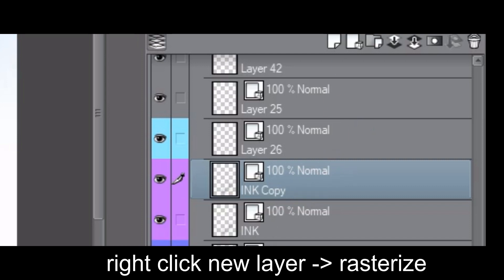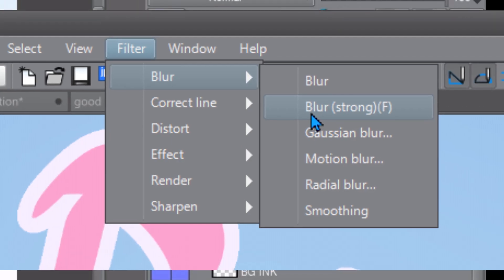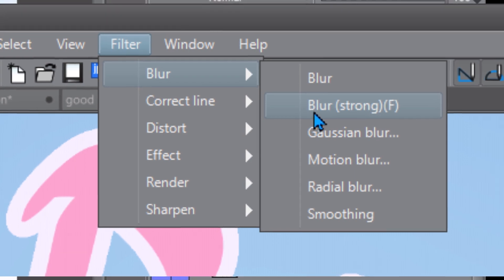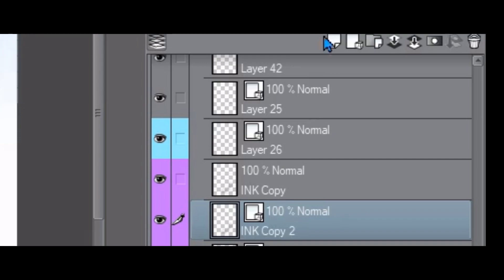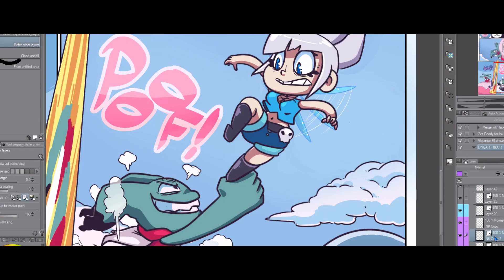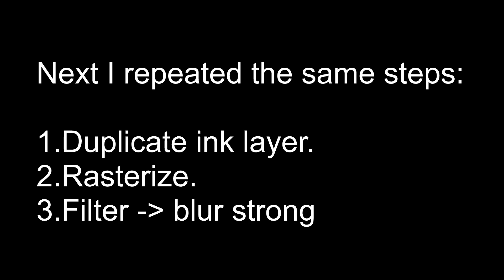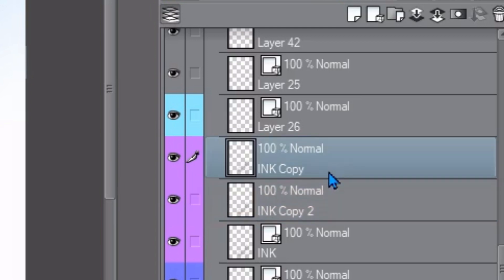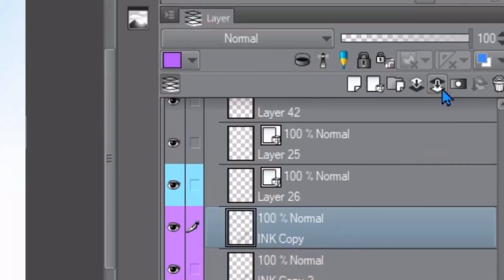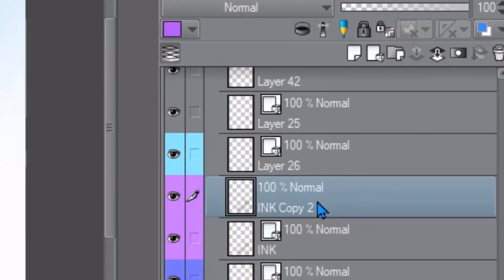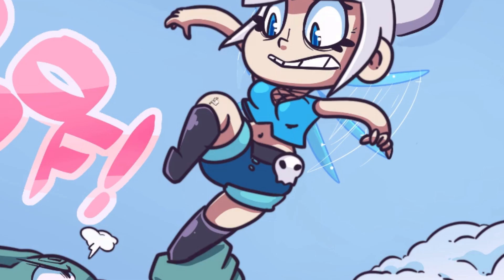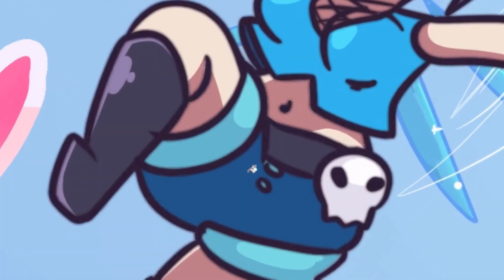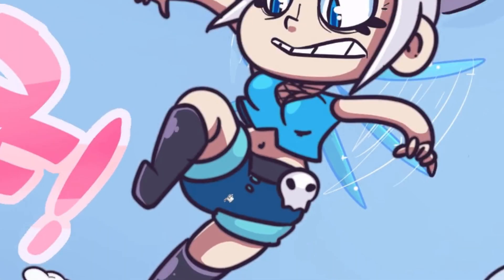Duplicate layer it's a vector layer by the way so you have to rasterize it and then filter blur blur strong maybe do it again all right then I'm going to go back to the ink layer again duplicate it again because the blur I just don't see very good so I'm just going to double down now I have two blurred layers so I'm just going to click the top one and merge down so now I only have two ink layers there's the real ink layer and then there's the blurred one and it looks a lot softer it looks pretty nice pretty awesome.